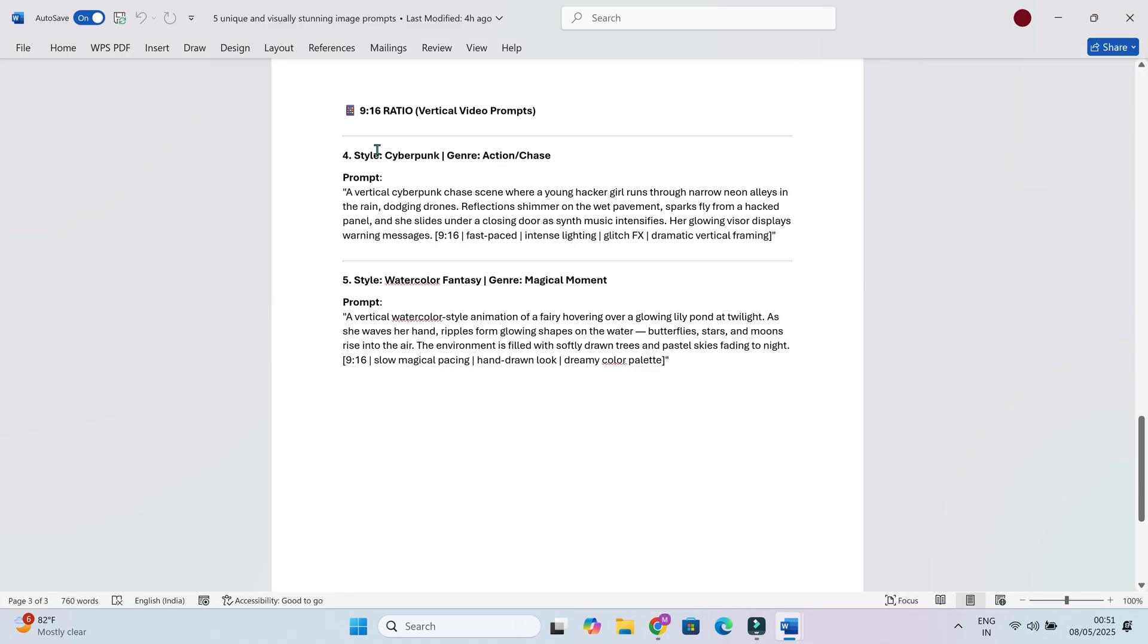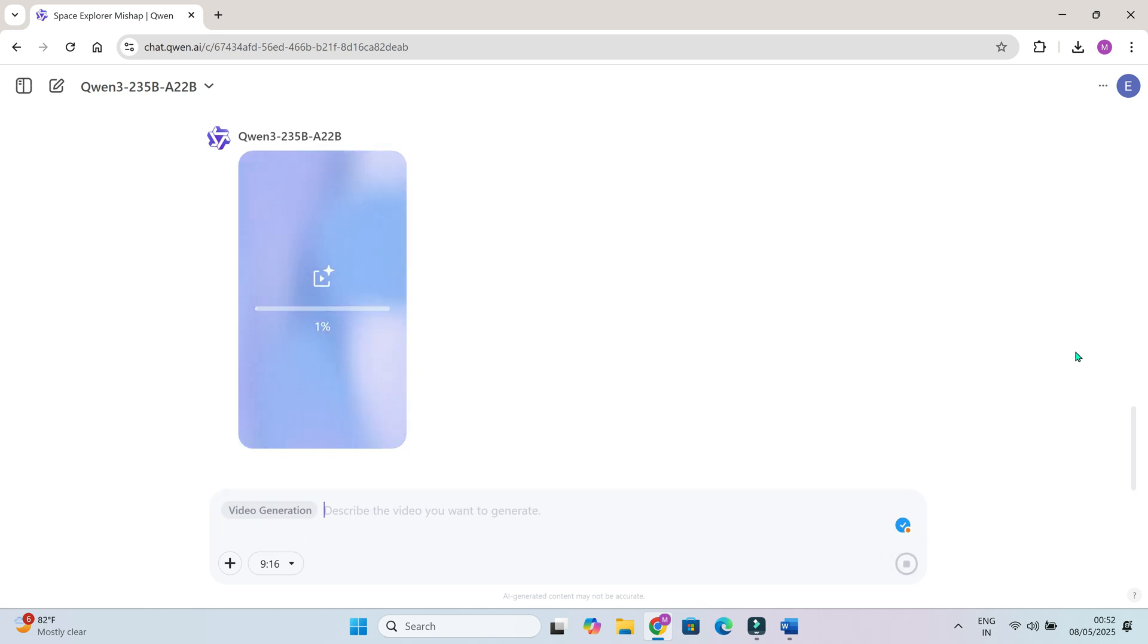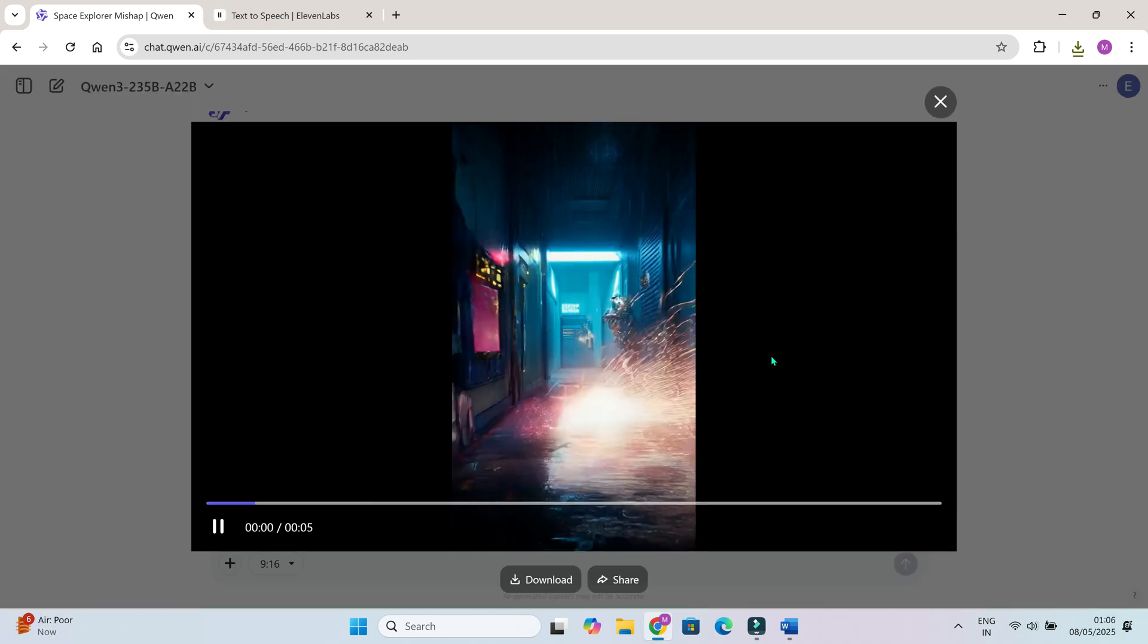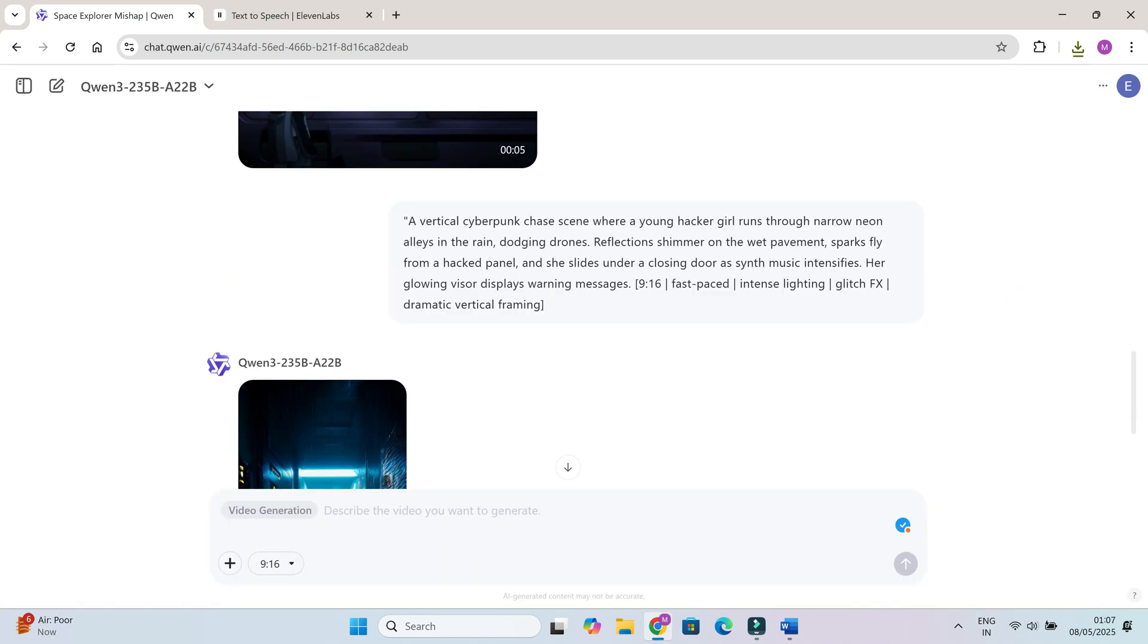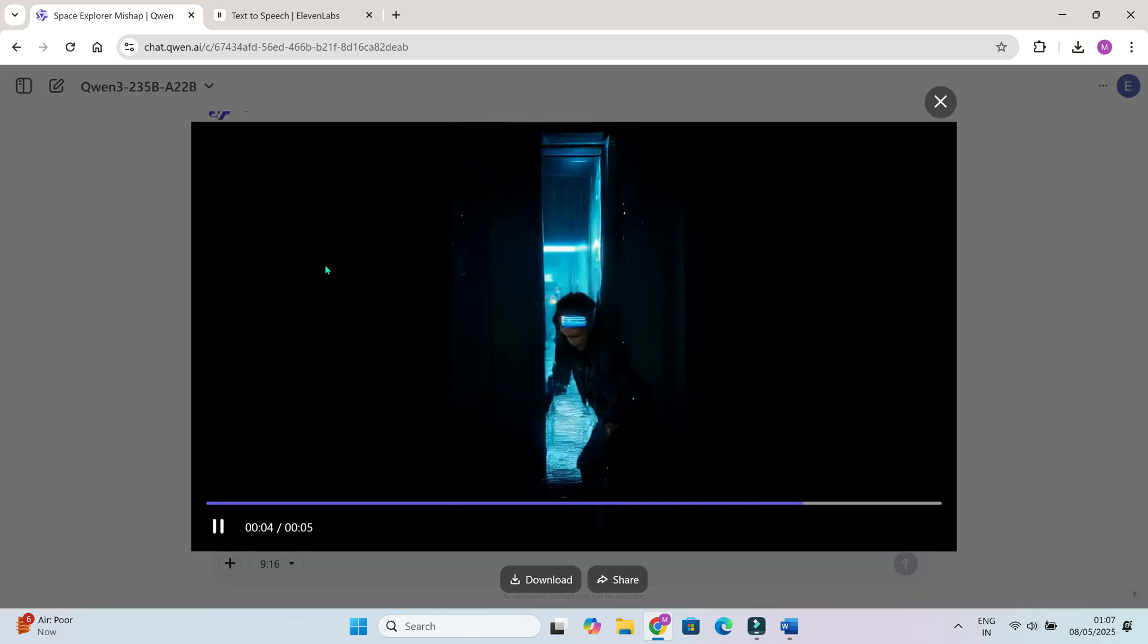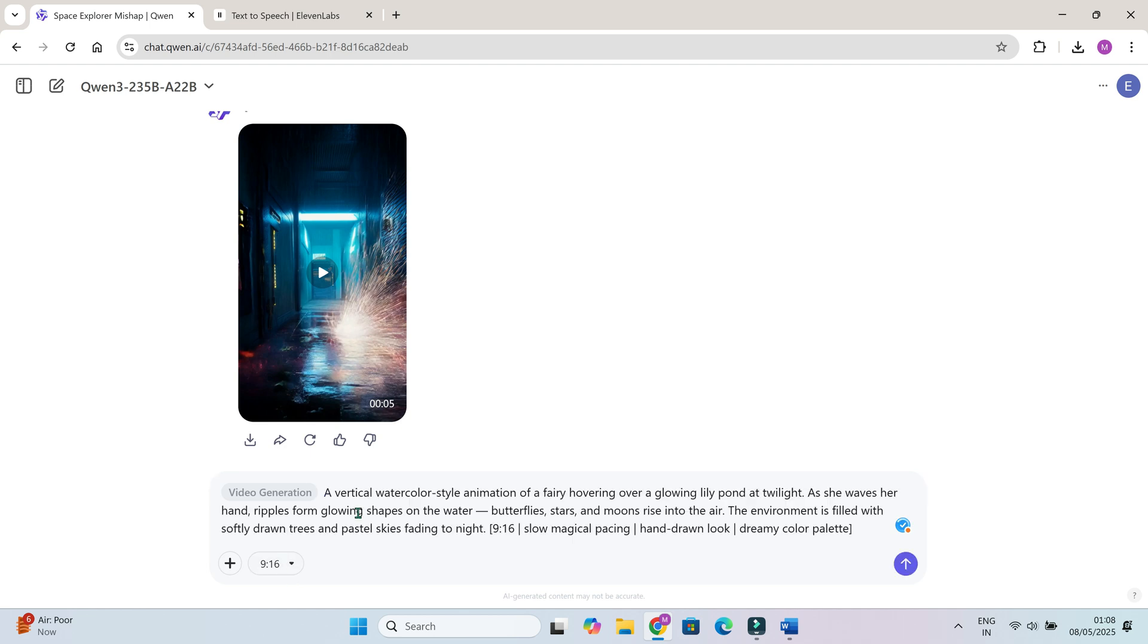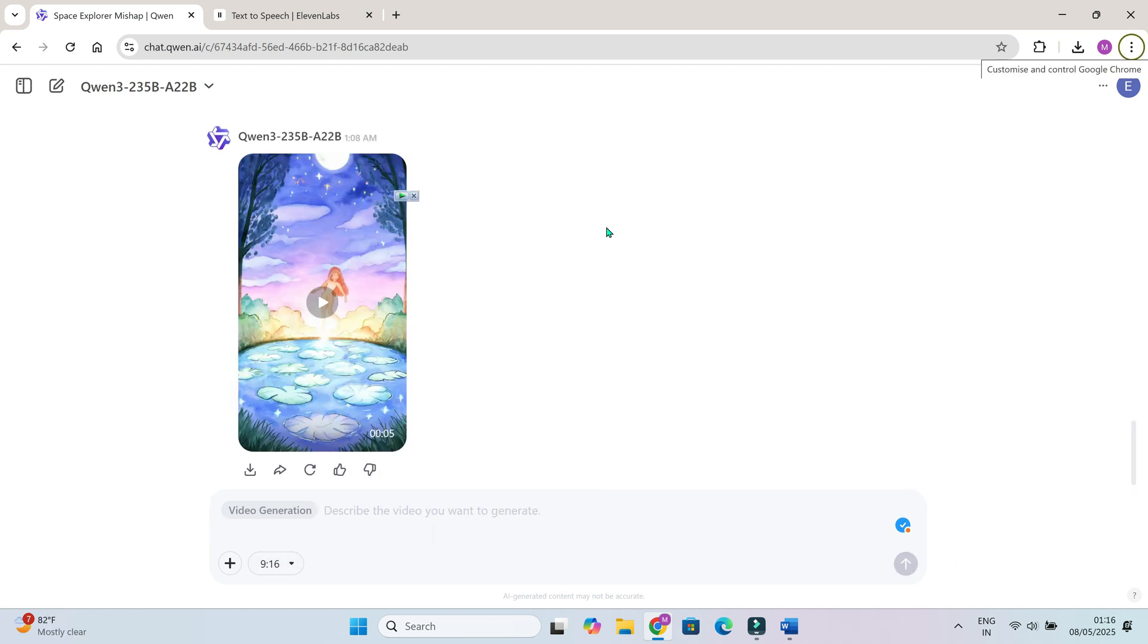You can even use vertical 9x16 format for shorts and reels, all of this, with just text, it's insane. Cyberpunk girl running in neon lit alley, 9 16. Watercolor fairy summoning butterflies, 9 16.